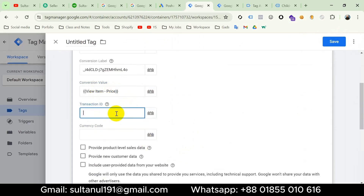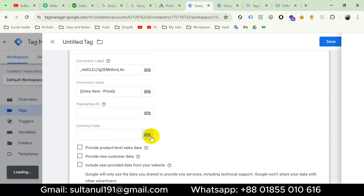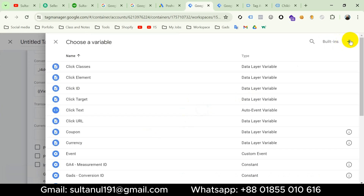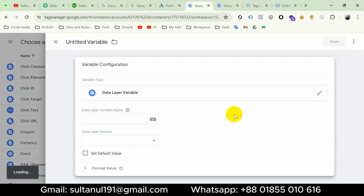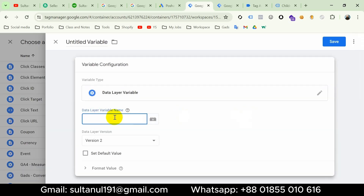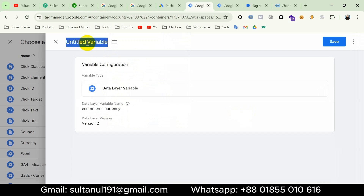The View Item event has no Transaction ID — that's only for the Purchase event. For the Currency Code I'll create another variable. Click the plus icon, then plus icon again, choose Variable Configuration, select Data Layer Variable, and the variable name will be 'ecommerce.currency.' I'll entitle the variable 'Currency' and save. The variable is inserted.